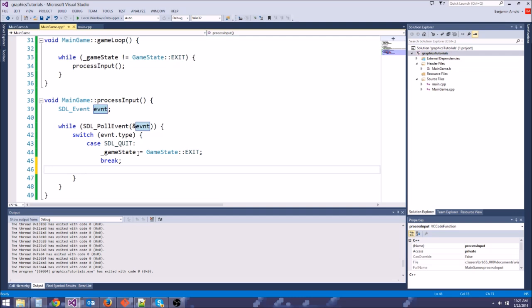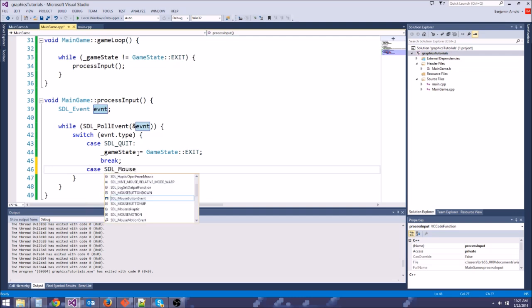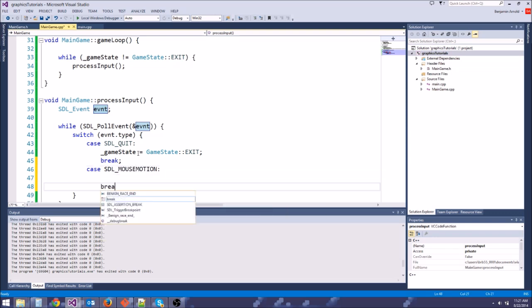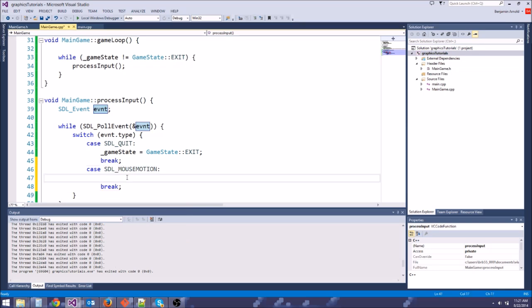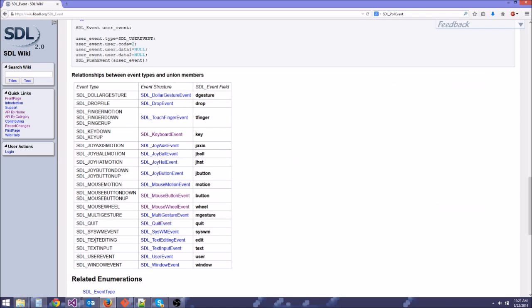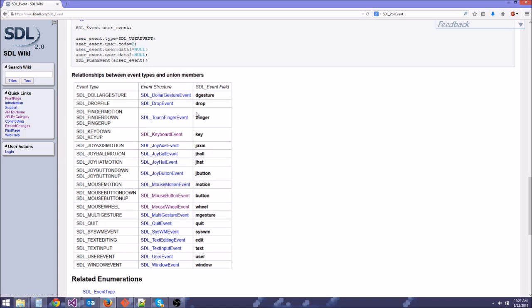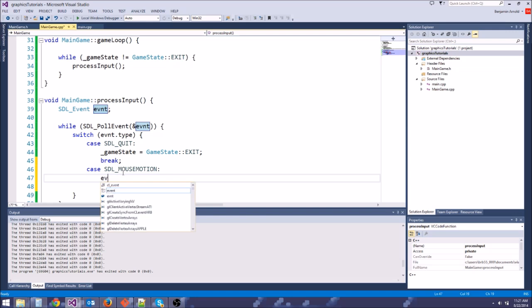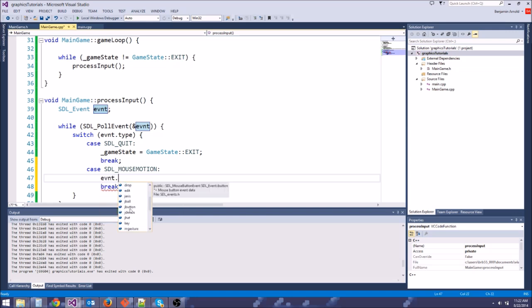So let's worry about mouse motion. Let's say case SDL mouse motion. I believe mouse motion. Yes, just like that. Great. So now to understand how these events work, what you can do is go to the documentation and we're going to look for mouse motion. So let's go to, here it is, SDL mouse motion. Now the type of event is SDL mouse motion event. And you'll see this SDL event field is motion. What that means is, what we can do is look at the event.